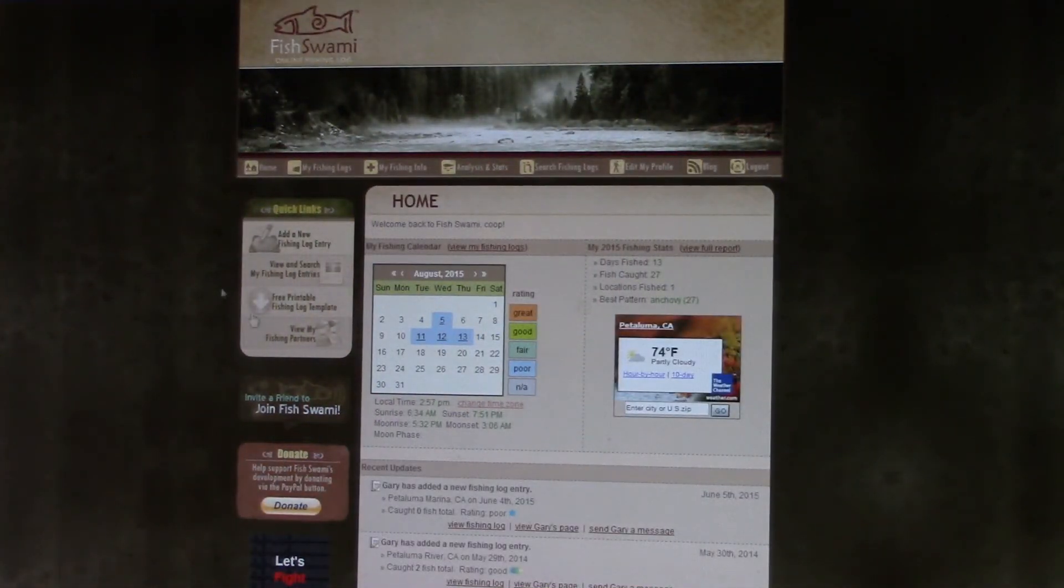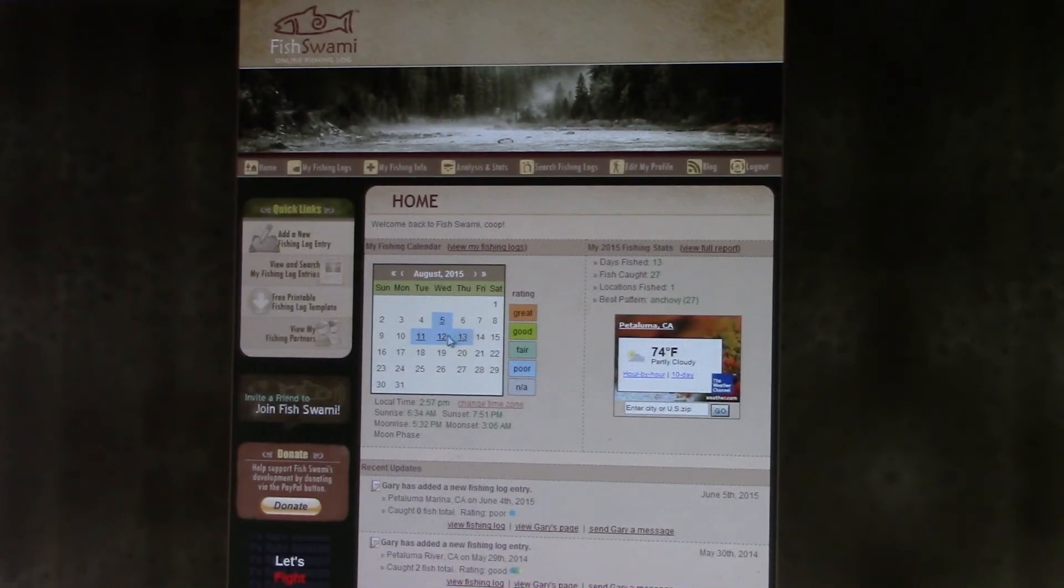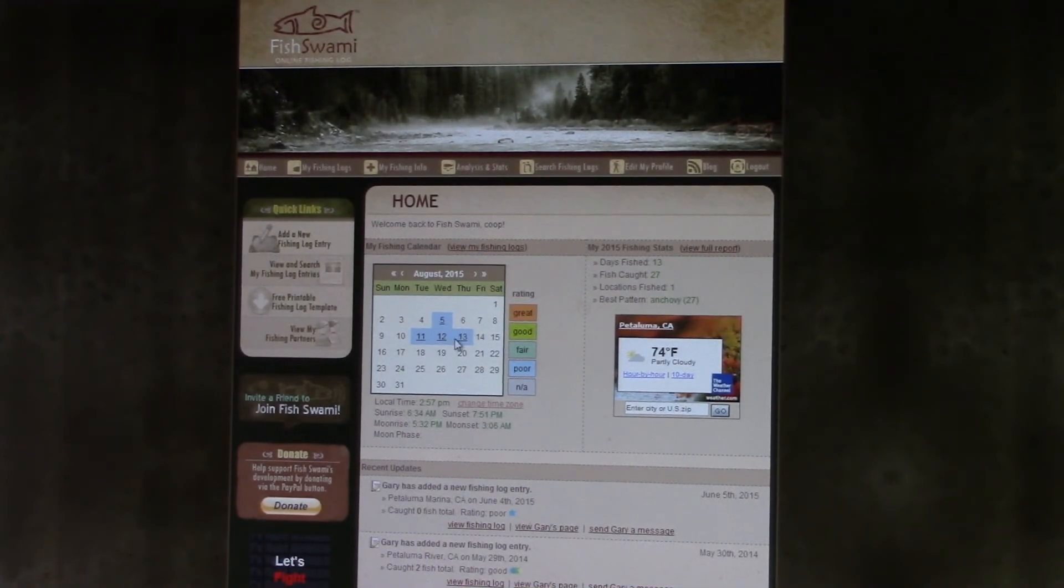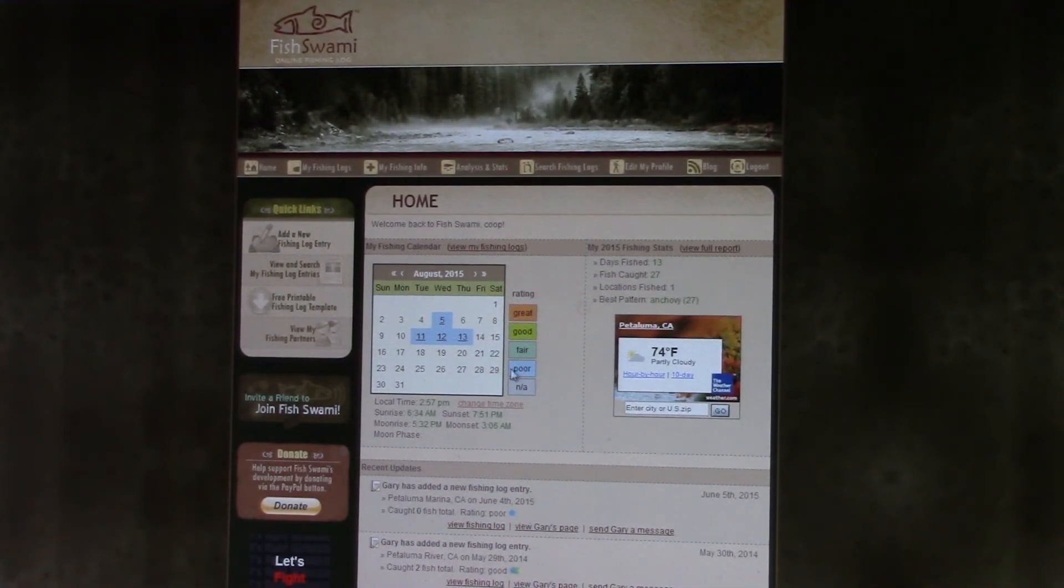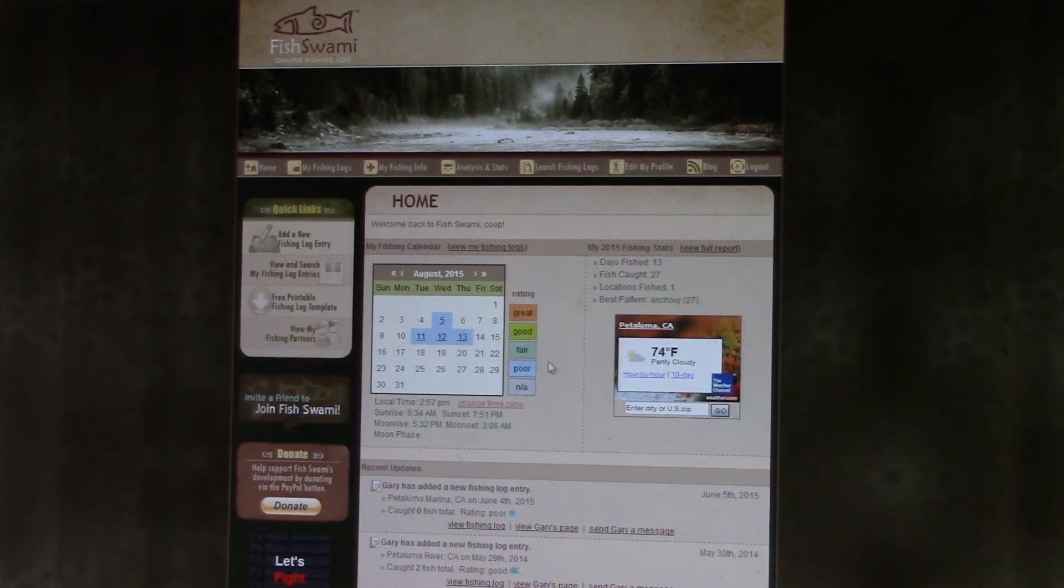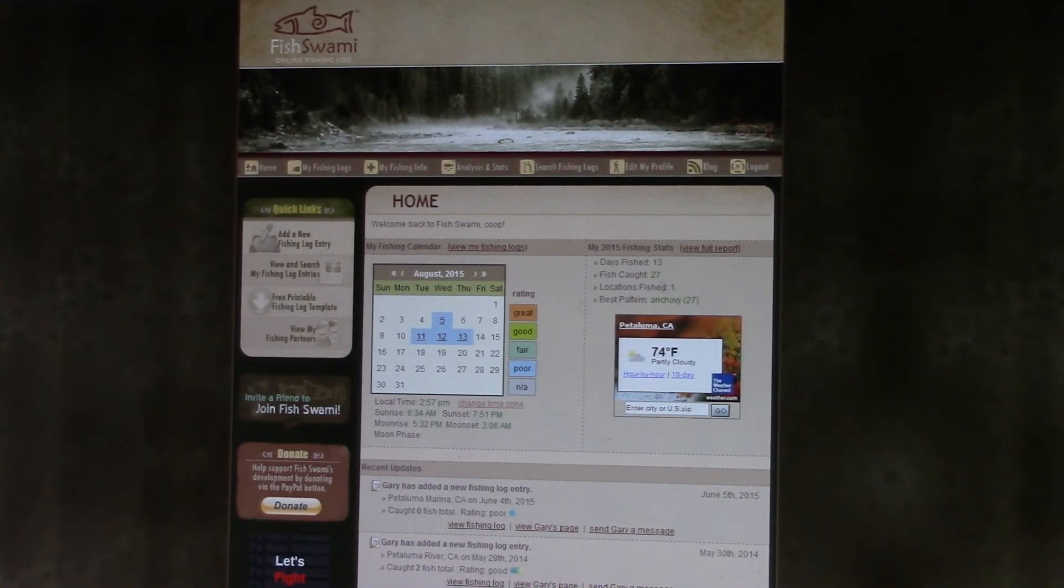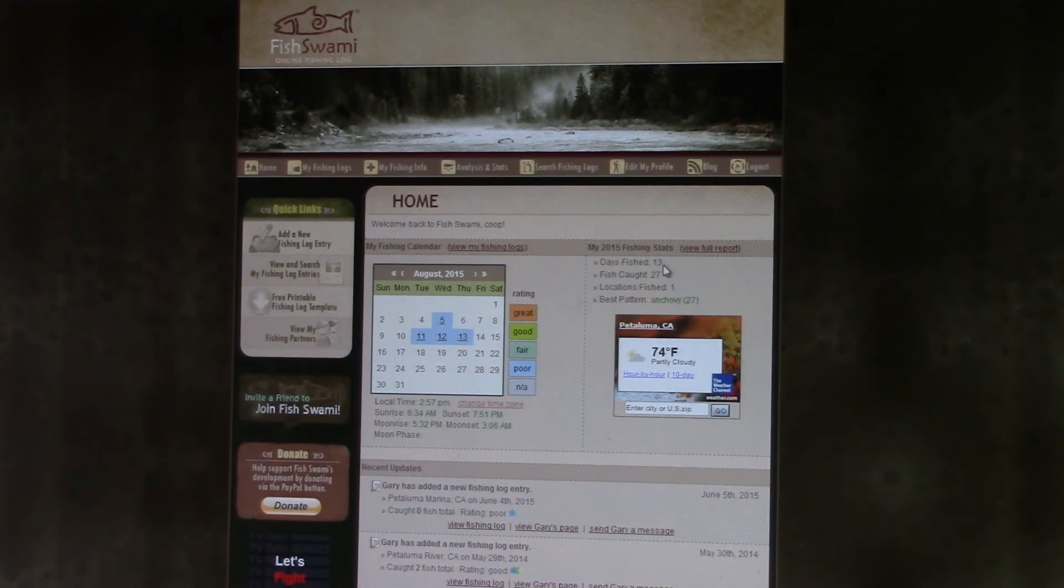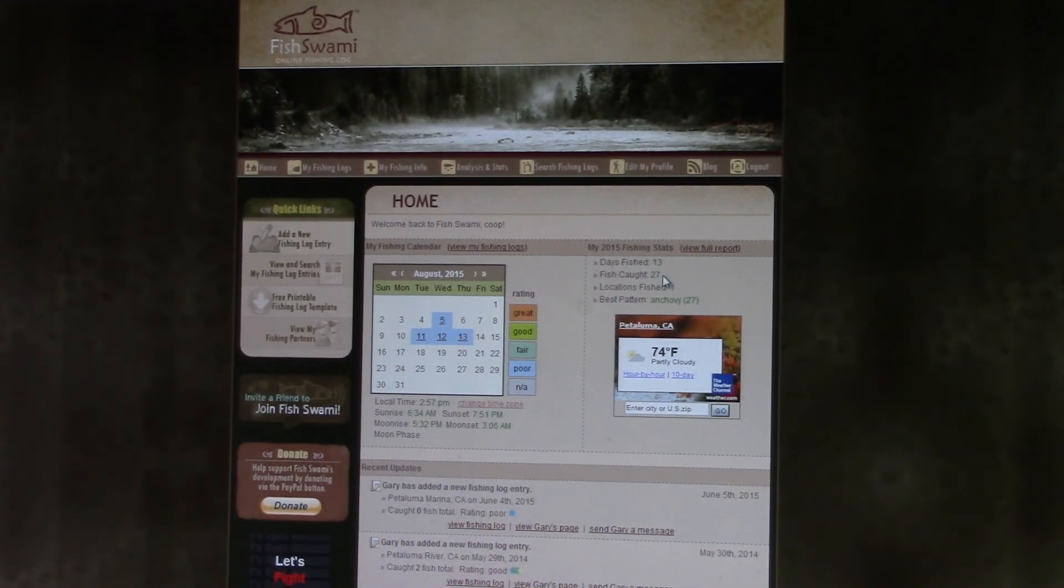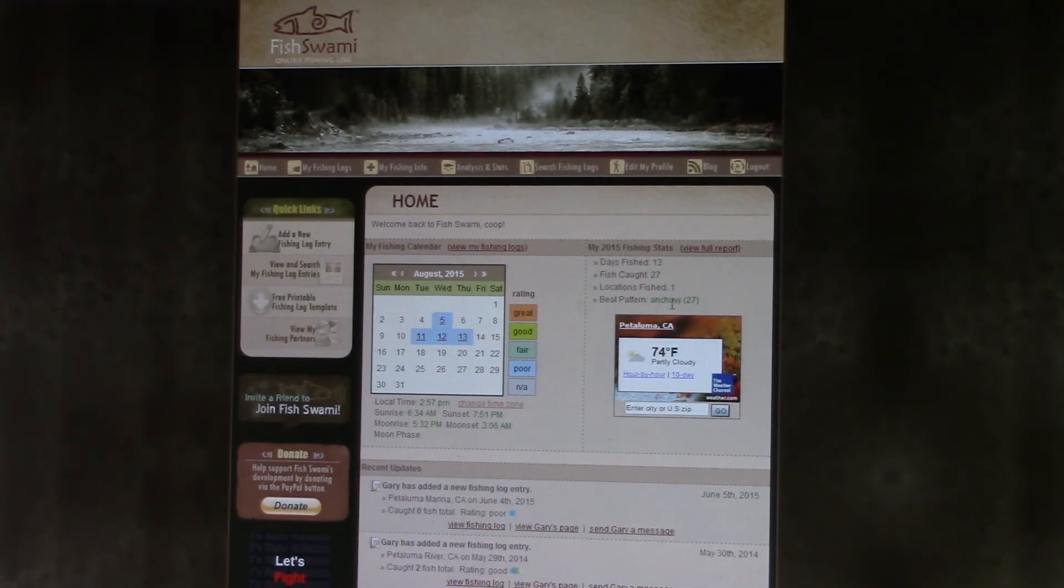Click on home. Shows how many days I fished this month - four days. Fishing was poor. Shows you the stats for the year. Days fished: 13. Fish caught: 27. Best pattern: anchovies.